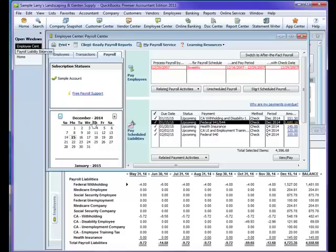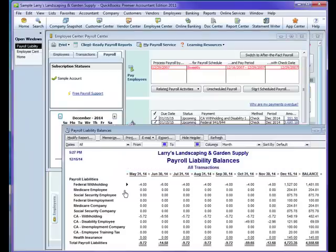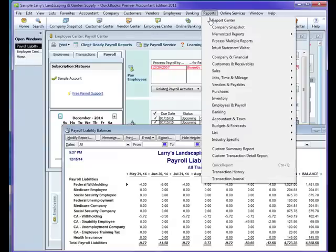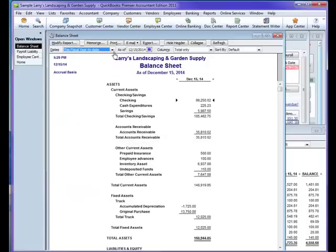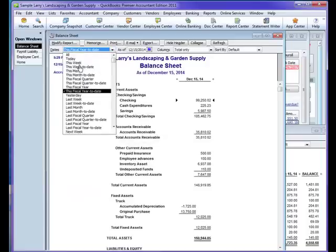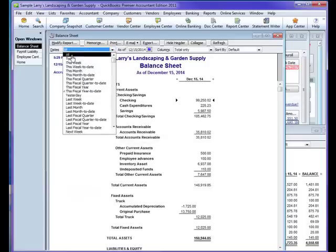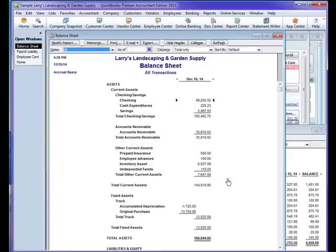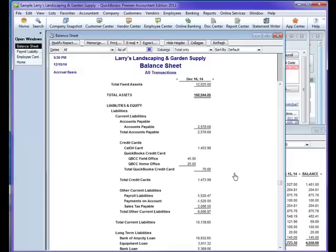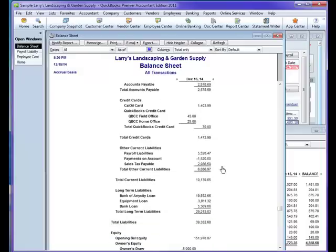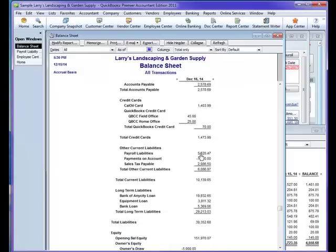The next thing I'm going to do is take the payroll liability report and compare it to the Company Financial balance sheet standard, all dates. By going down through here, I will see the payroll liability account. This account right here should also equal the total. Guess what? Again, we don't equal. So, I'm going to find out why. What are the most common problems?